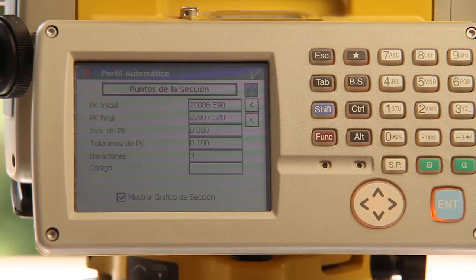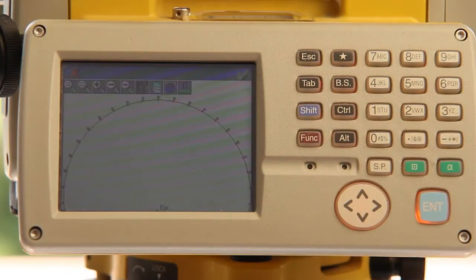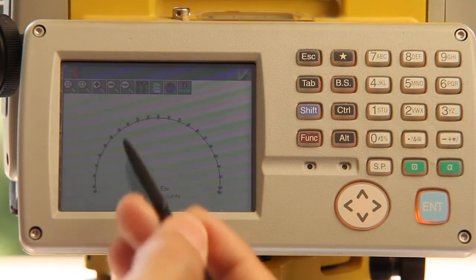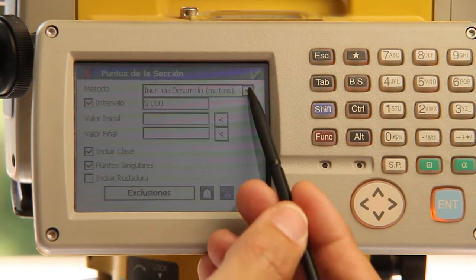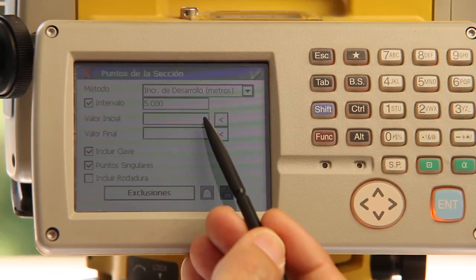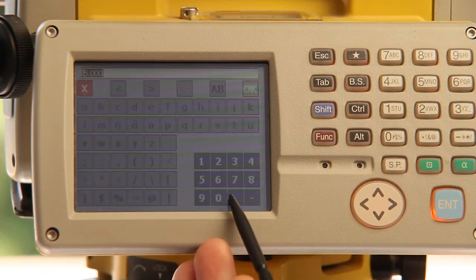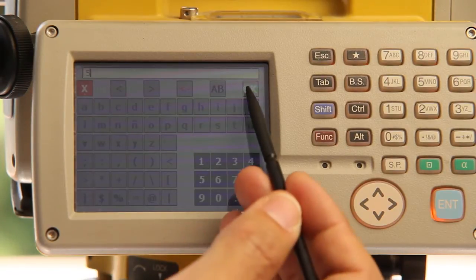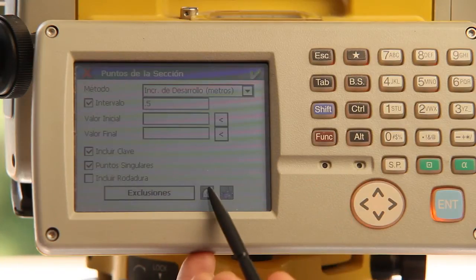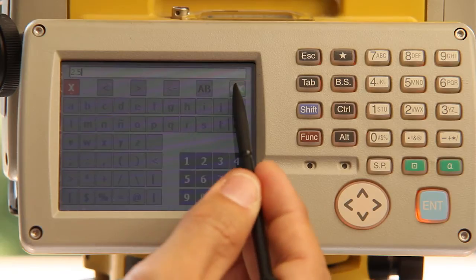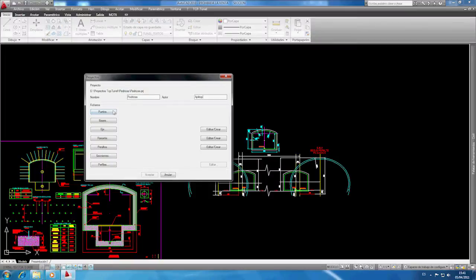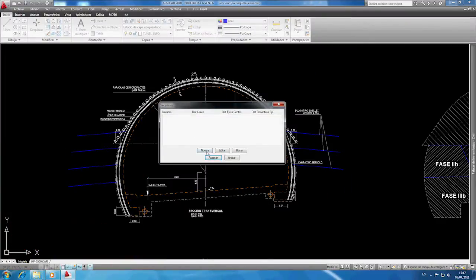Profiles can be taken manually and automatically, and the program allows theoretical sections and measurements to be visualized graphically. Profile layout allows intervals to be specified between the initial station and the points to be set out, specified by distance, angle or height difference with regard to the keystone. There are also other options for setting out the front of the tunnel excavation as well as the wearing course.